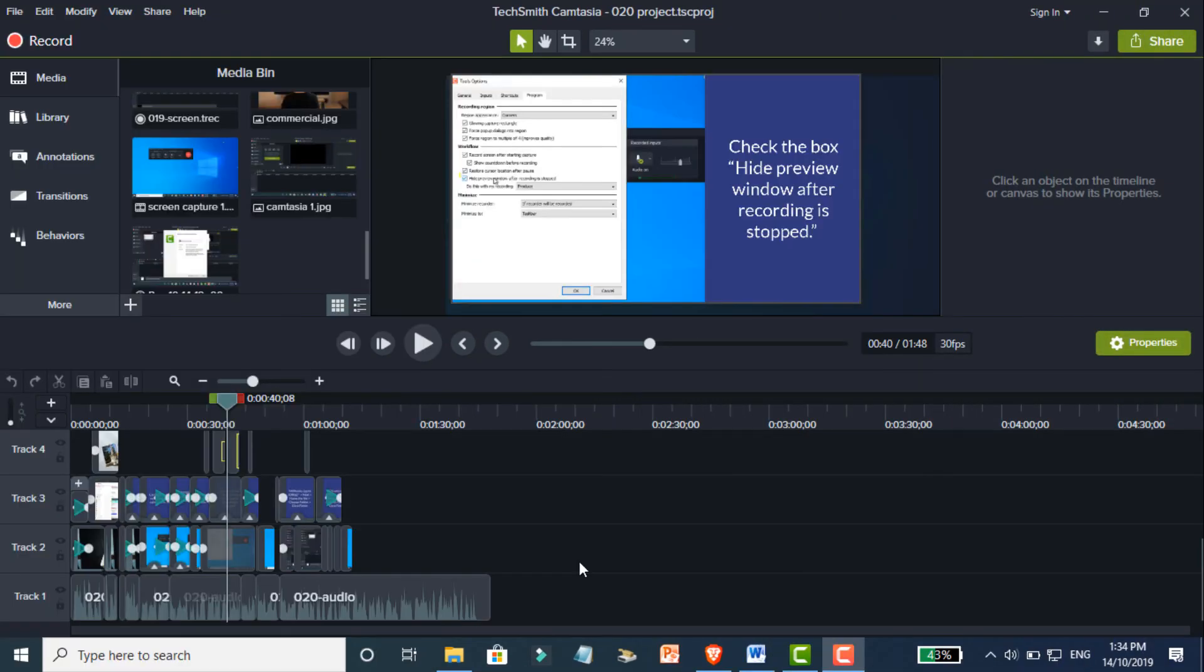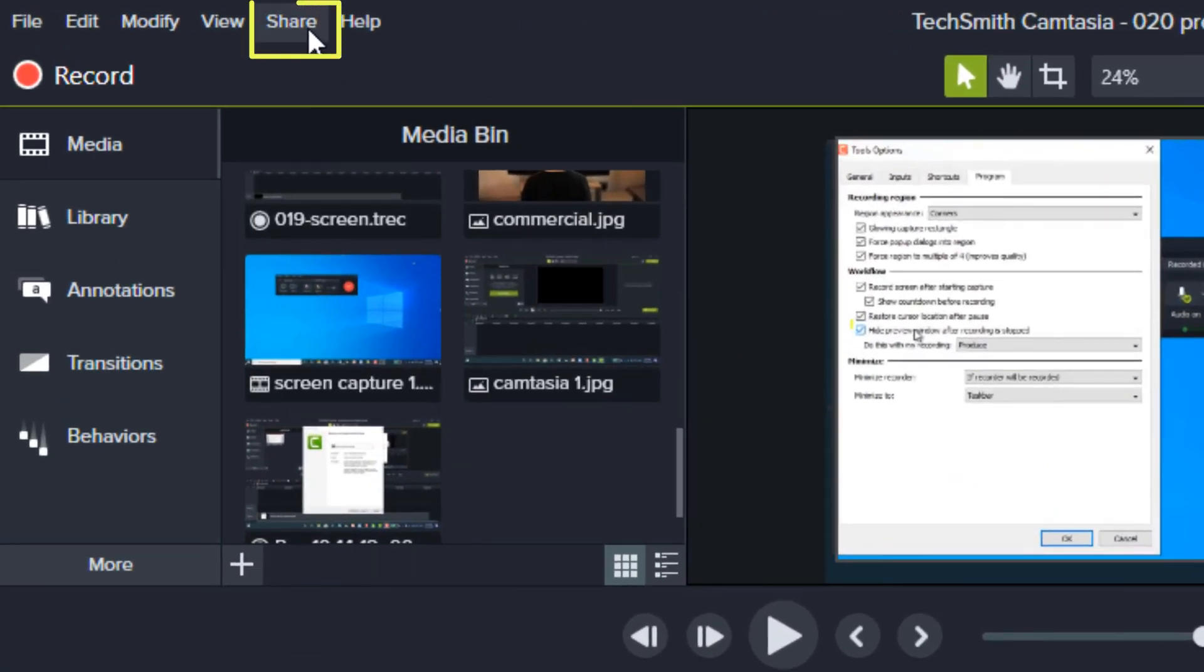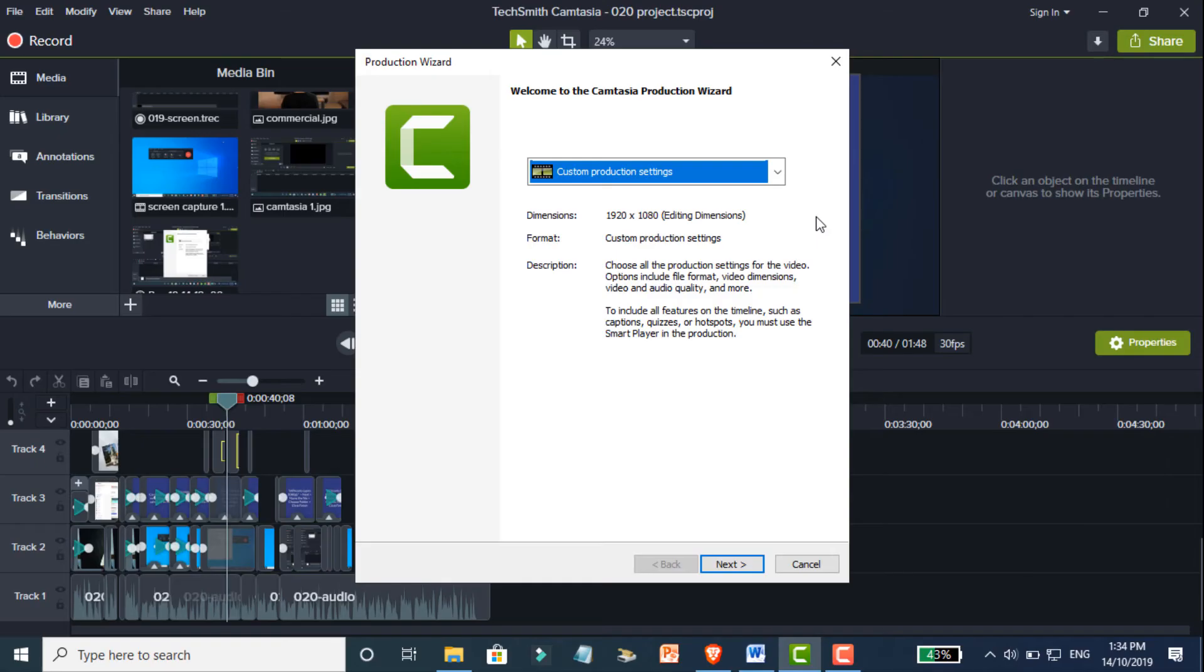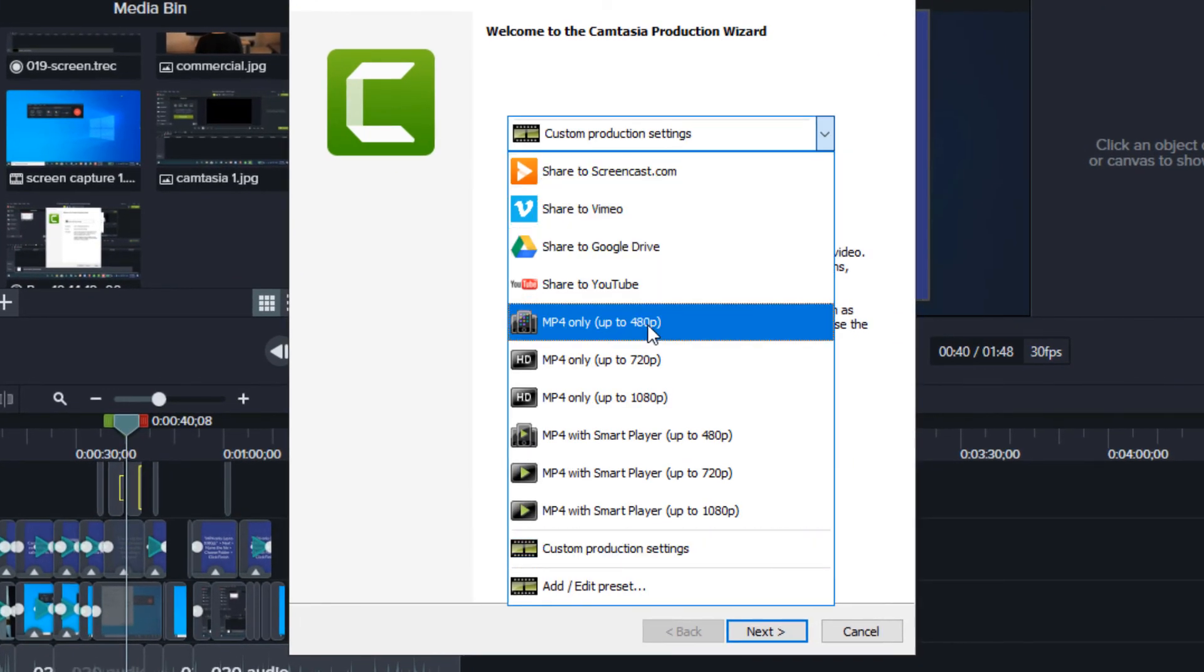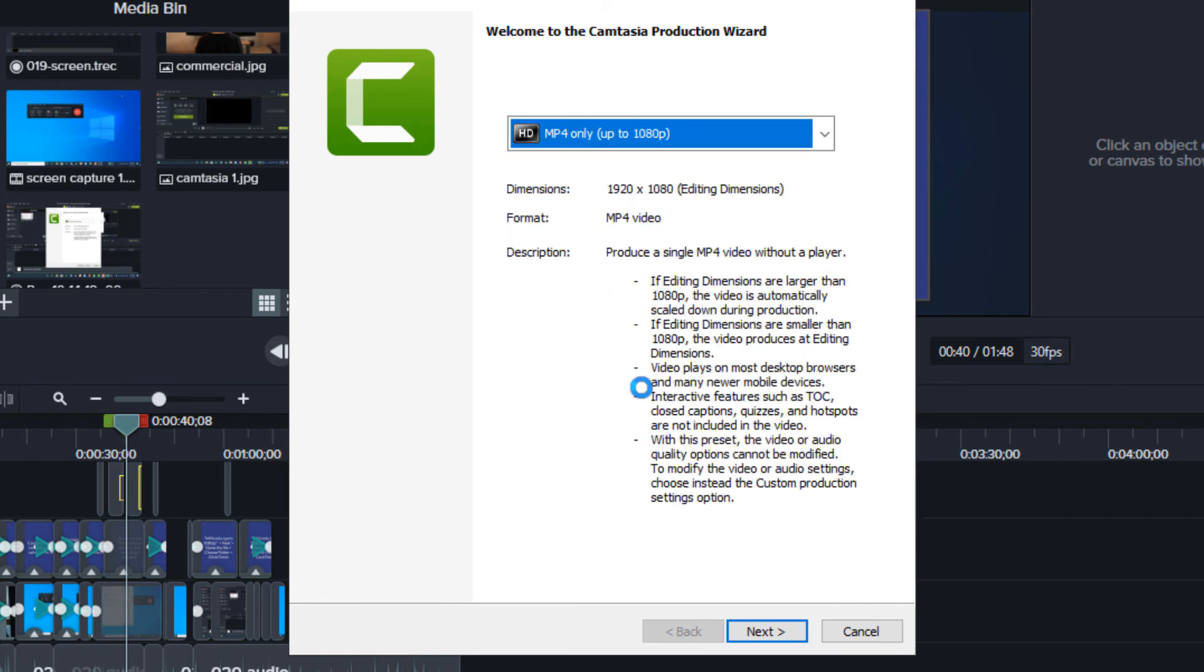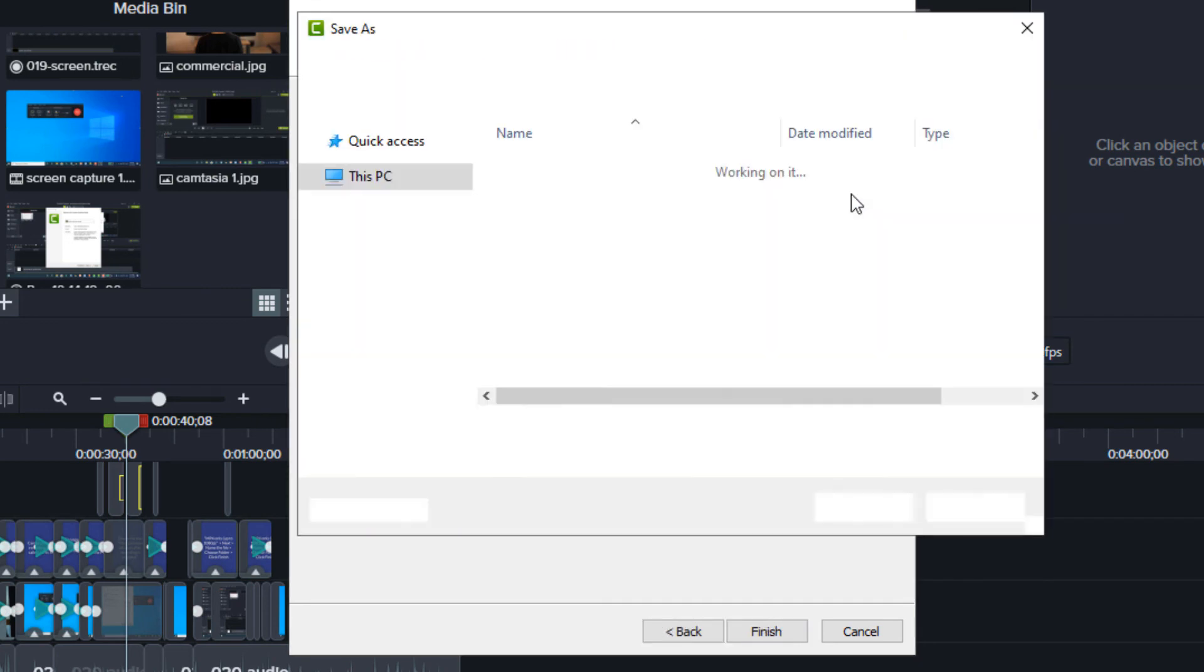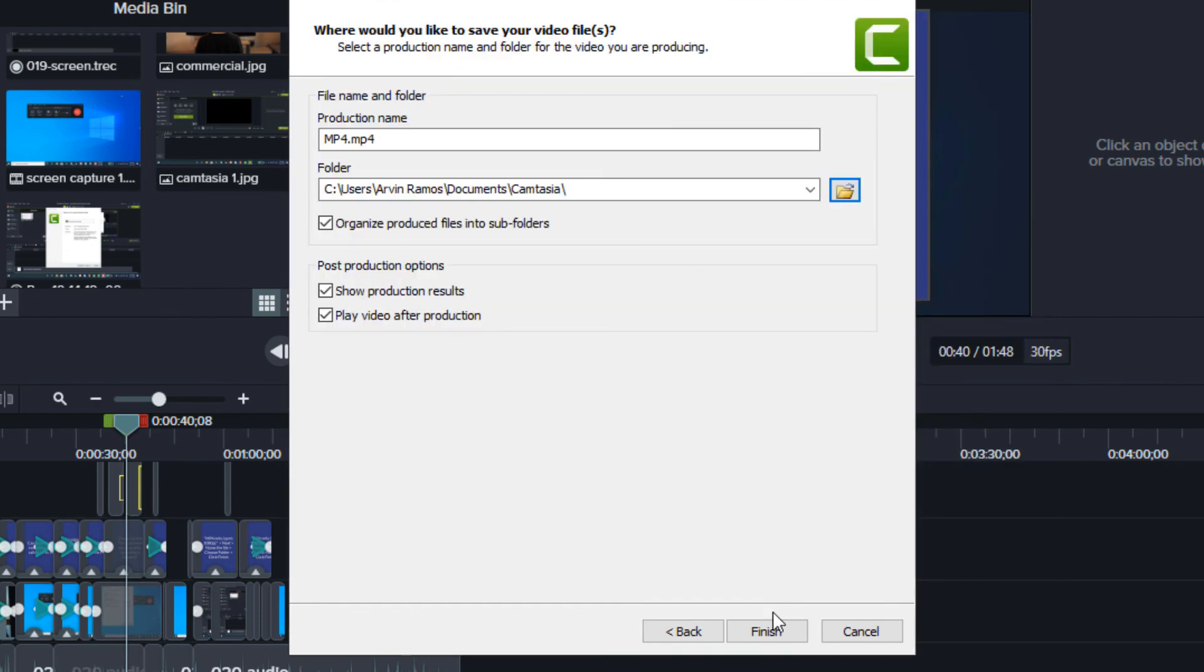The second way to produce an MP4 is by going to the Share menu and choosing Local File. Just like the first option, you'll probably want to choose MP4 only, up to 1080p. Give it a name, choose a location, and click Finish.